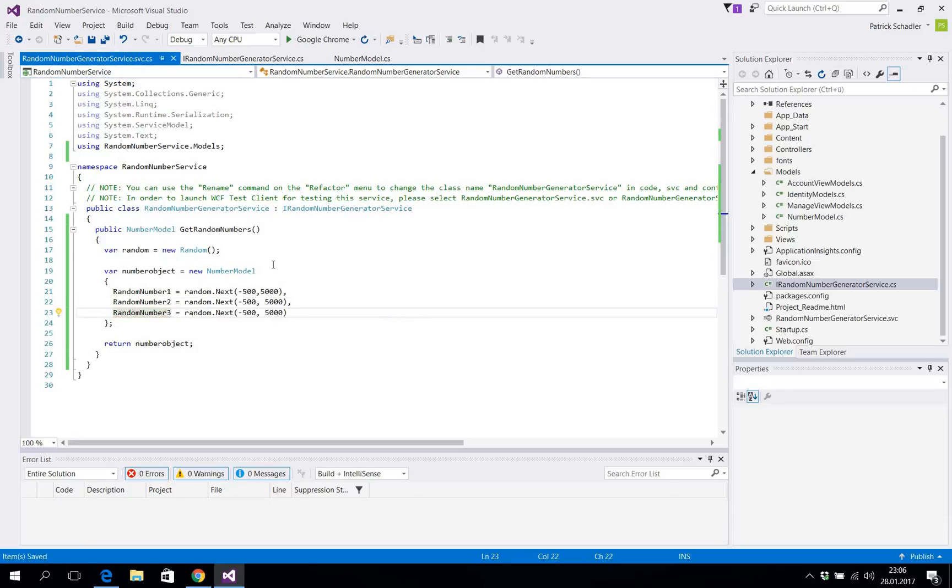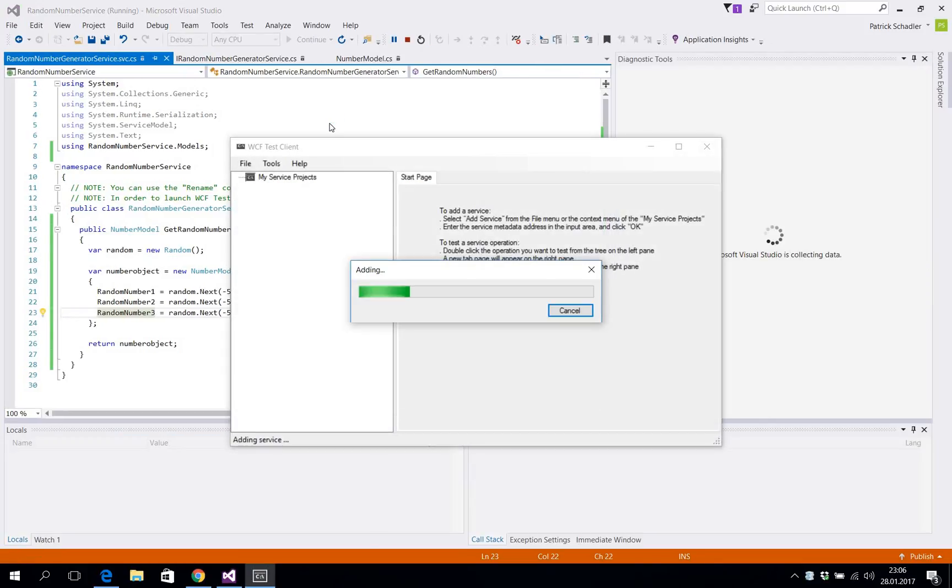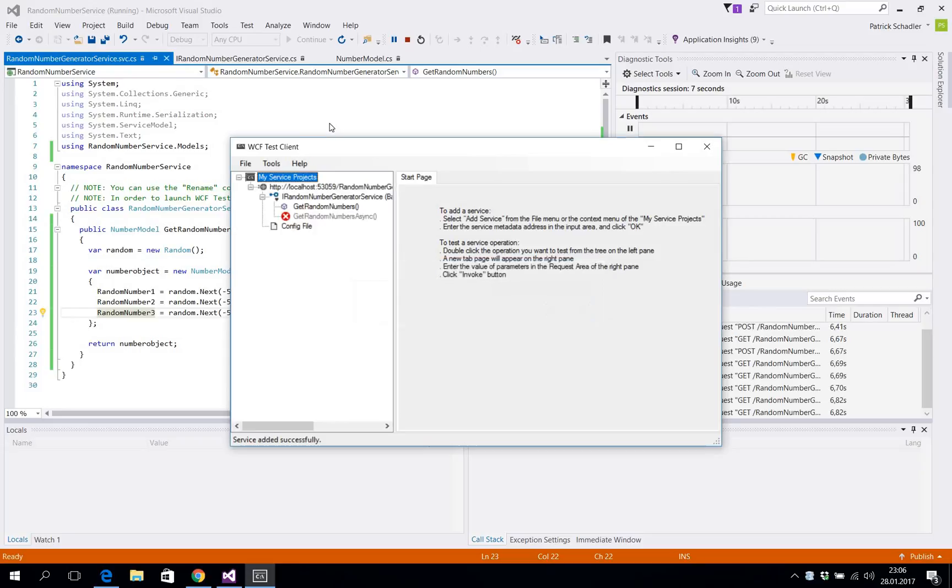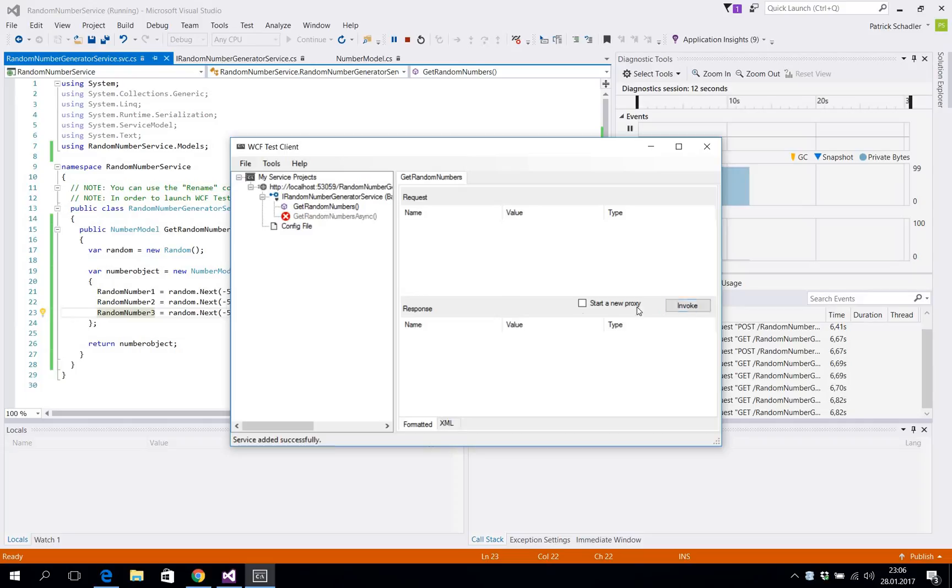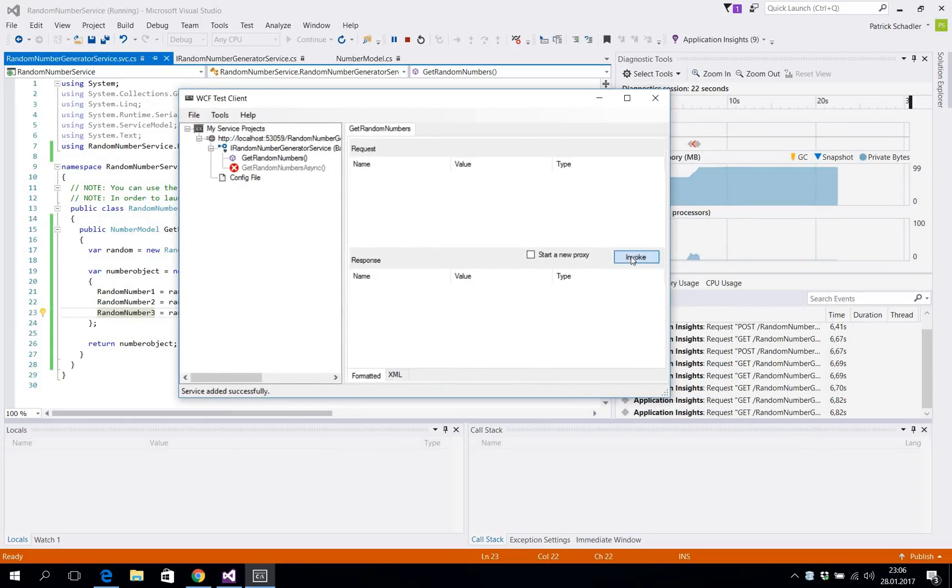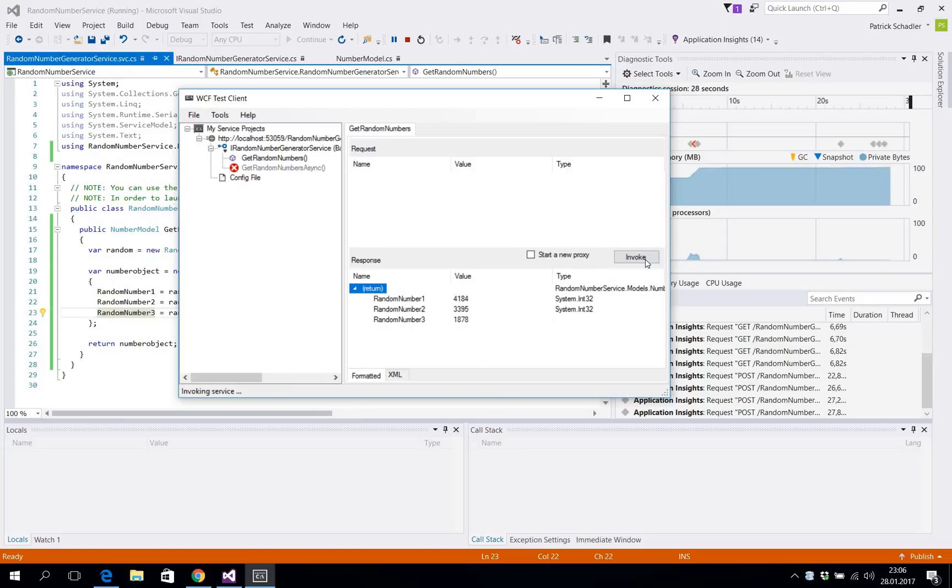And that is basically everything you need to do to create a web service. If you're now hitting run the WCF test client from Visual Studio should appear. Windows Communication Foundation test client. Now we should see our GetRandomNumbers method from our web service. If we hit invoke we should get our number model returned with three different values in the range from minus 500 to plus 5000. So we're hitting invoke and we're seeing that's correct. Maybe yeah now we're getting some negative values. So that is working.